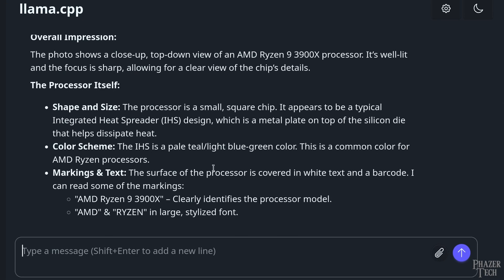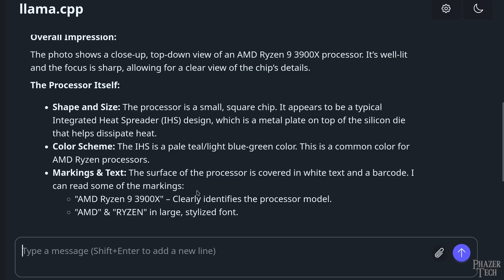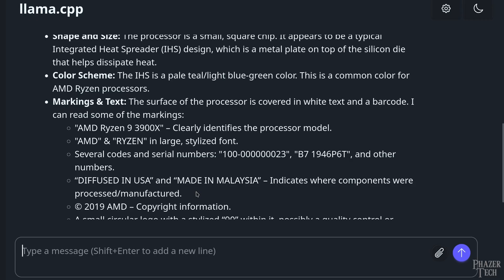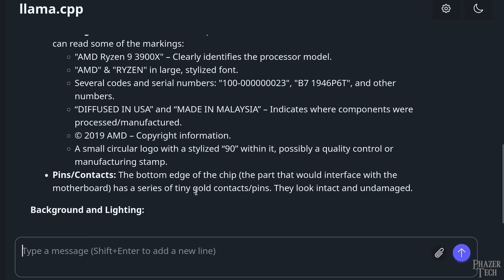So it says the photo shows a close-up, top-down view of an AMD Ryzen 9 3900x processor. It's well lit, and the focus is sharp, allowing for a clear view of the chip's details. Then it goes on to describe the shape and size, color scheme, markings, and text. It looks like it's actually able to read all the words in the picture, which is pretty nice.